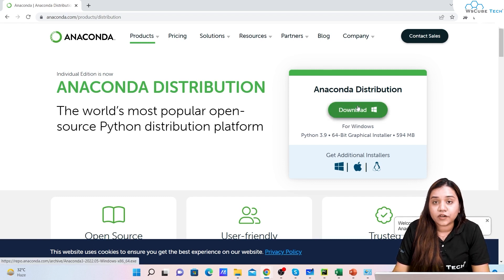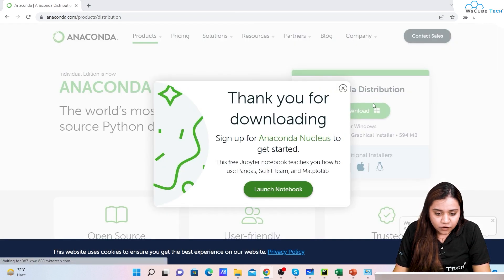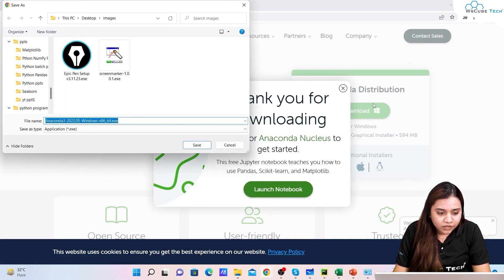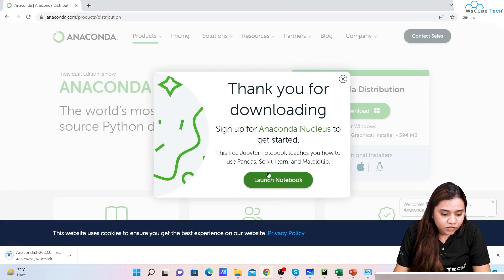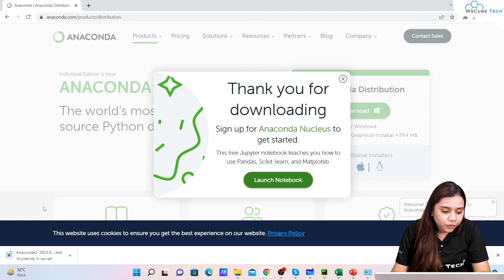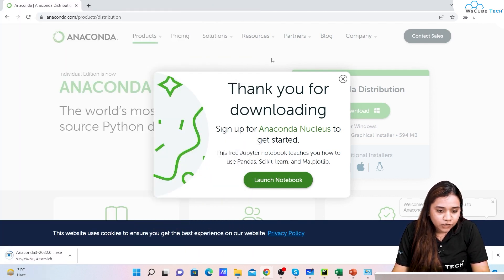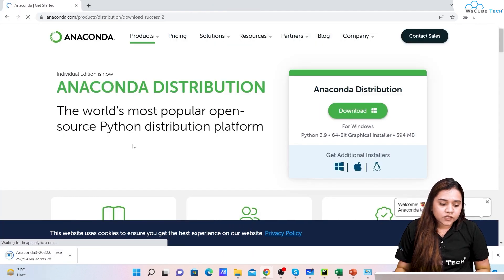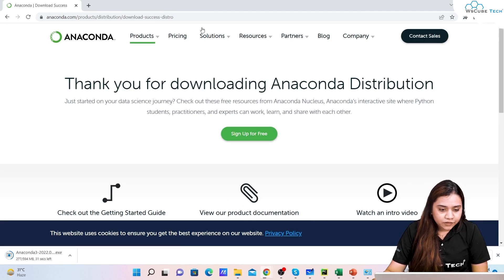If you have that much space I would recommend you to use the installer, or you can directly go for Jupyter Notebook as well. We'll click on download. Once we click on download we will be saving it. It will take a little while to download because it has 594 MB, so let's just wait for it to get downloaded.